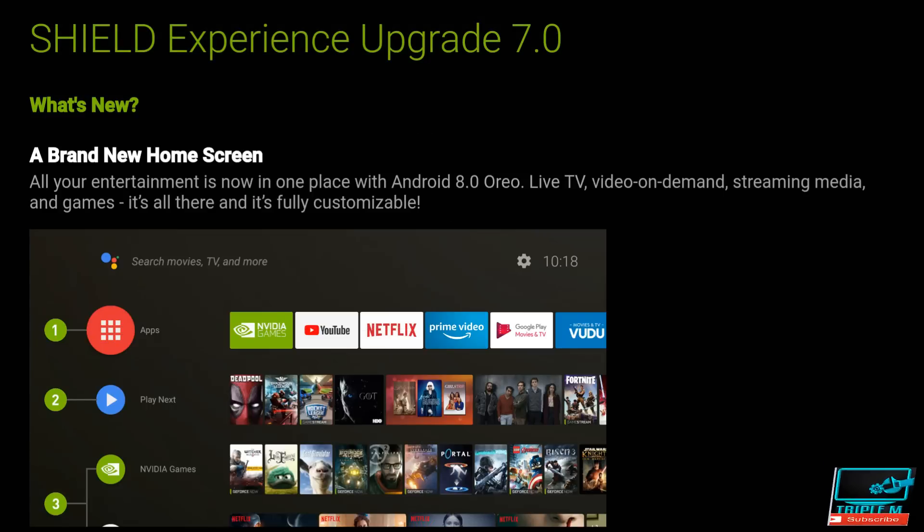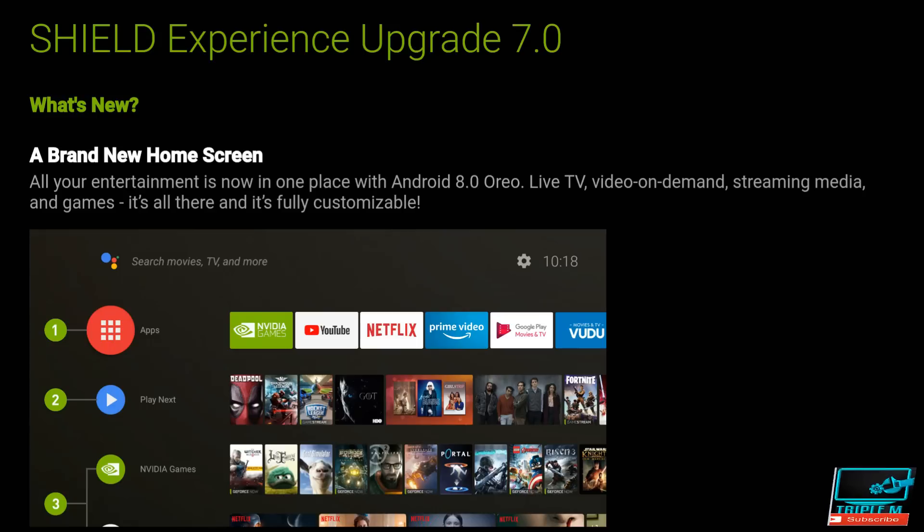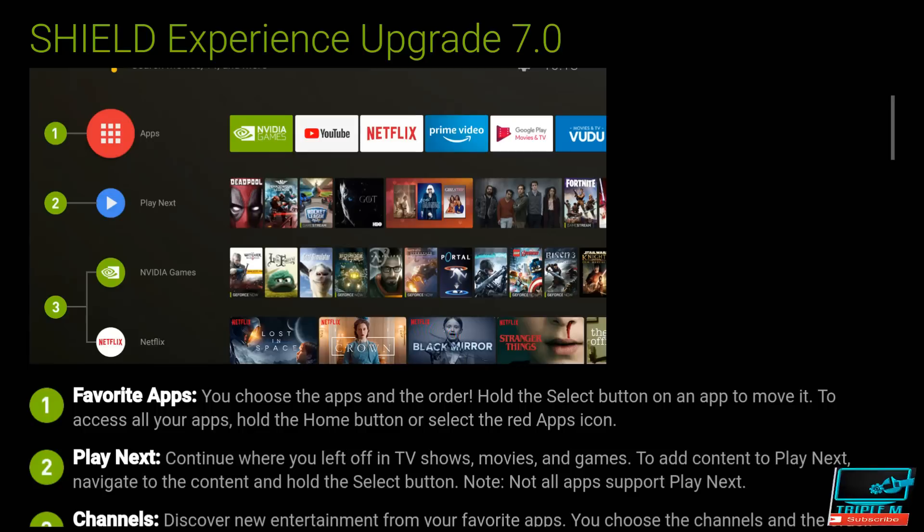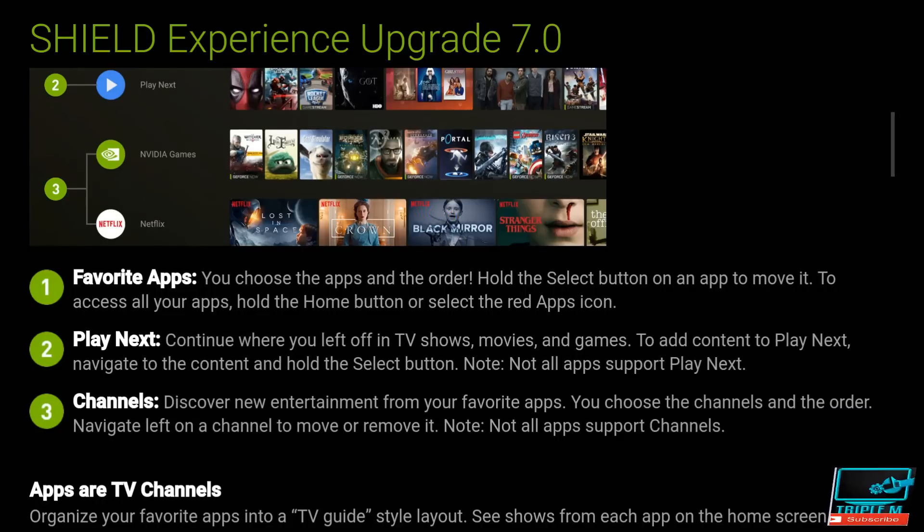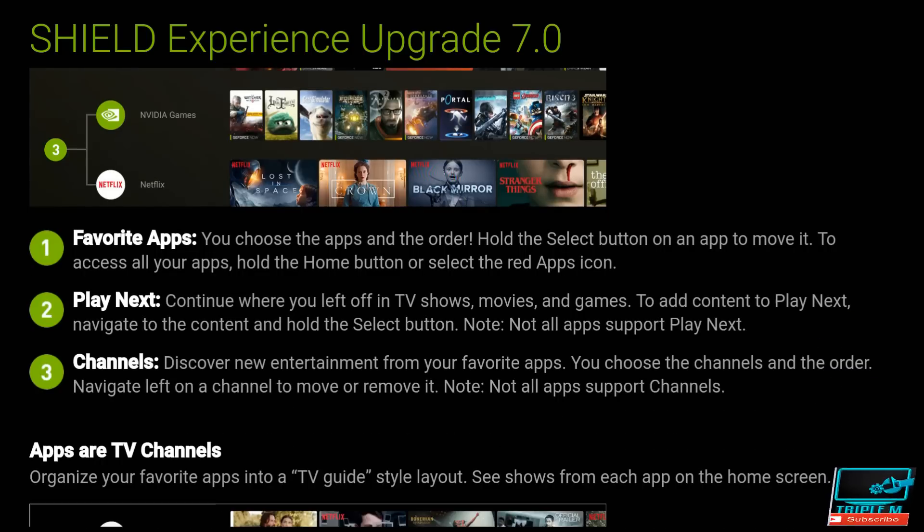So let's view details. We're just going to take a look at what the changes are. So what's new: brand new home screen - all new entertainment is now in one place for Android 8 Oreo. Live TV, video on demand, streaming media, and games, all here and it's all fully customizable. So pretty exciting. They use a TV app repo to get your apps on your home screen. So favorite apps - choose the apps in order. You can play next, continue where you left off with your TV shows, movies, and games.